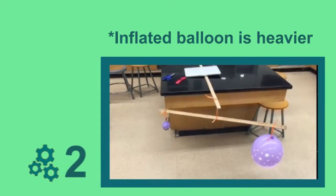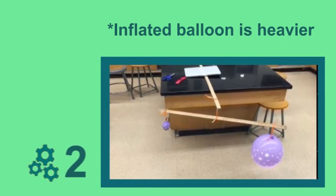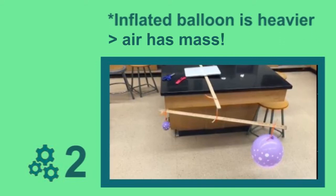See, the inflated balloon drops downward because it contains air and is heavier than the airless balloon. We can then infer that, because air has mass, the inflated balloon could then be heavier than the airless balloon.